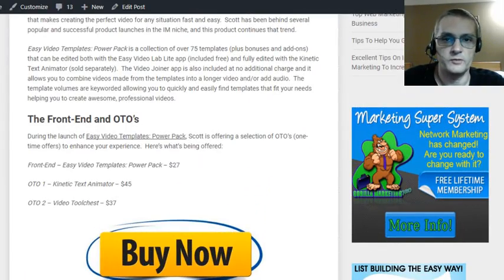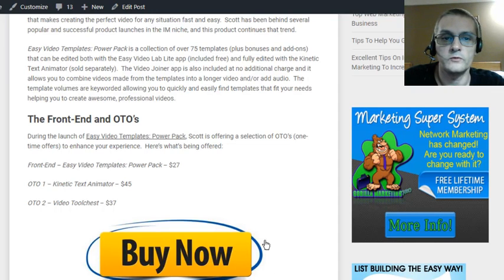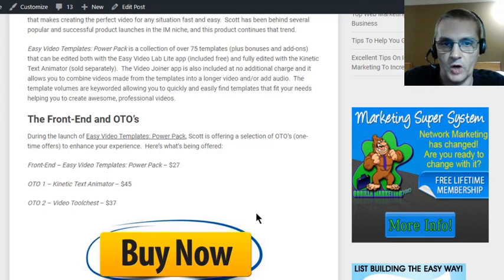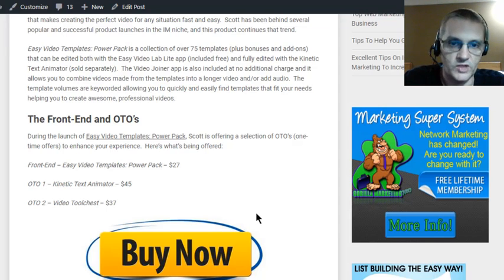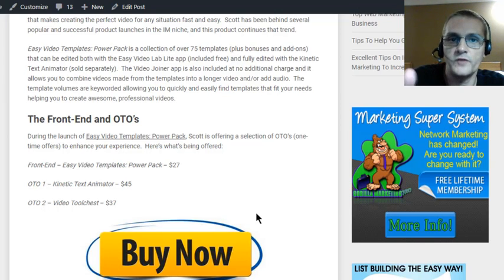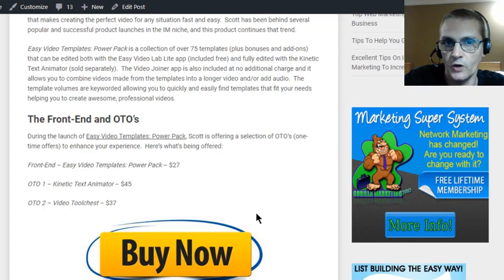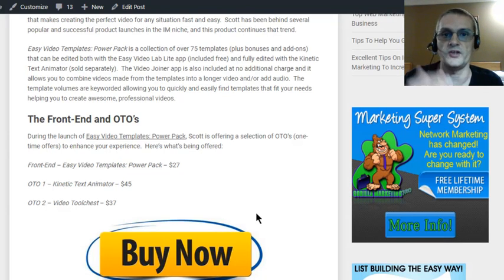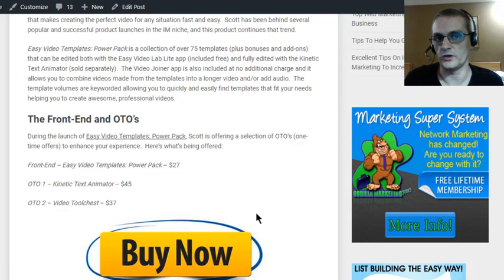Now that you've seen a demo of the product, let's talk about the front-end product and the one-time offers. Easy Video Templates Power Pack, like any other product in the IM space, comes with a collection of one-time offers. The front-end product is Easy Video Templates Power Pack at $27. The first OTO is the Kinetic Text Animator software for $45 — you'll get full details as you go through the sales process. The second OTO is the Video Tool Chest for $37. Again, you'll get all the details of these OTOs on each OTO sales page.